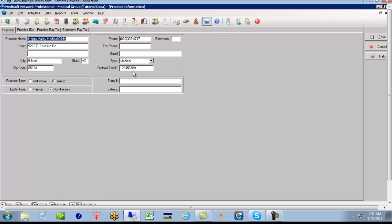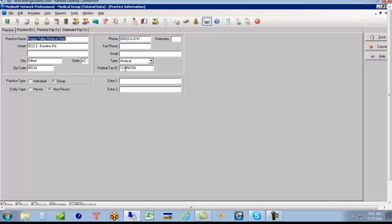The tax ID should match the name listed in the practice name here. I have seen in the past where DBAs are up here, and the 1099s being given to the clinic at the end of the year don't match their federal tax ID. So first know what kind of tax ID this is. Is it a group, meaning like a corporation or a partnership or a limited liability company? Or is it an individual tax ID like a social security or a sole proprietor? Again, make sure your practice name and your tax ID match each other. And then once you do that, put down if the tax ID is for a group, an individual, and then again if the entity type is a non-person, that would be a group, or a person, that would be an individual.